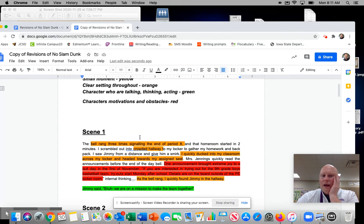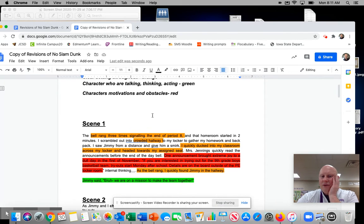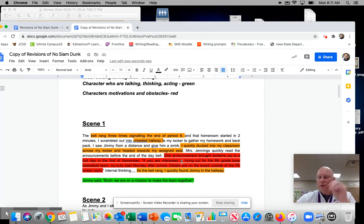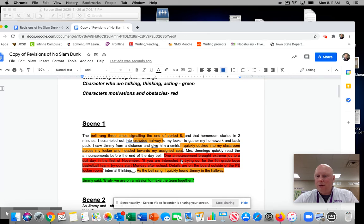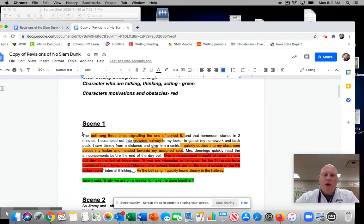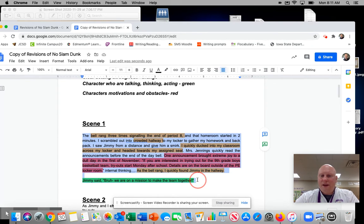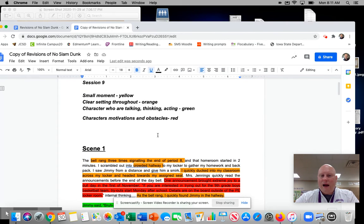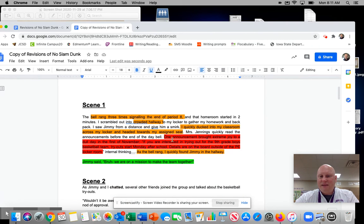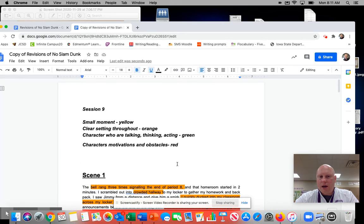And then the last one is character motivations and obstacles. And that's in red. And I feel like the announcement really kind of does highlight the motivation of Hank. And I may be able to clean that up a little bit as I go through. So, again, as I said before, I think this whole is one scene. It's a small moment. I feel like the setting is established throughout the scene right here.